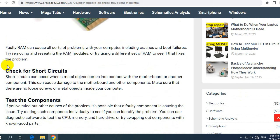In conclusion, motherboard issues can be frustrating and difficult to diagnose, but with a little patience and some troubleshooting knowledge, you can often identify and fix the problem. Take your time and work through each potential cause one at a time. If you aren't comfortable working inside your computer, don't hesitate to seek help from a professional.